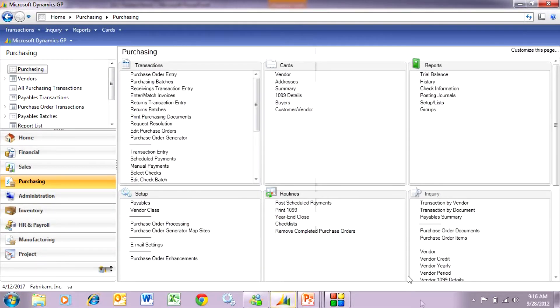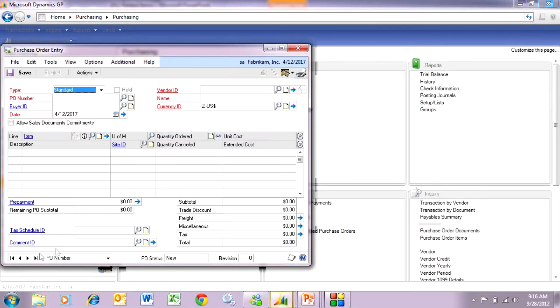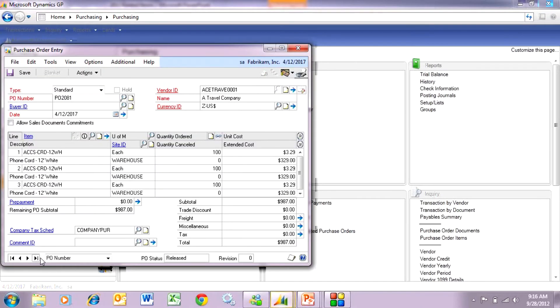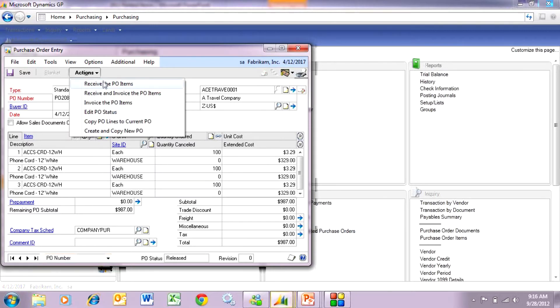Let's go to the purchasing area page and look up this purchase order. I entered this previously. I've got this item listed three times. Now let's go ahead and receive that. I'm going to receive this PO.